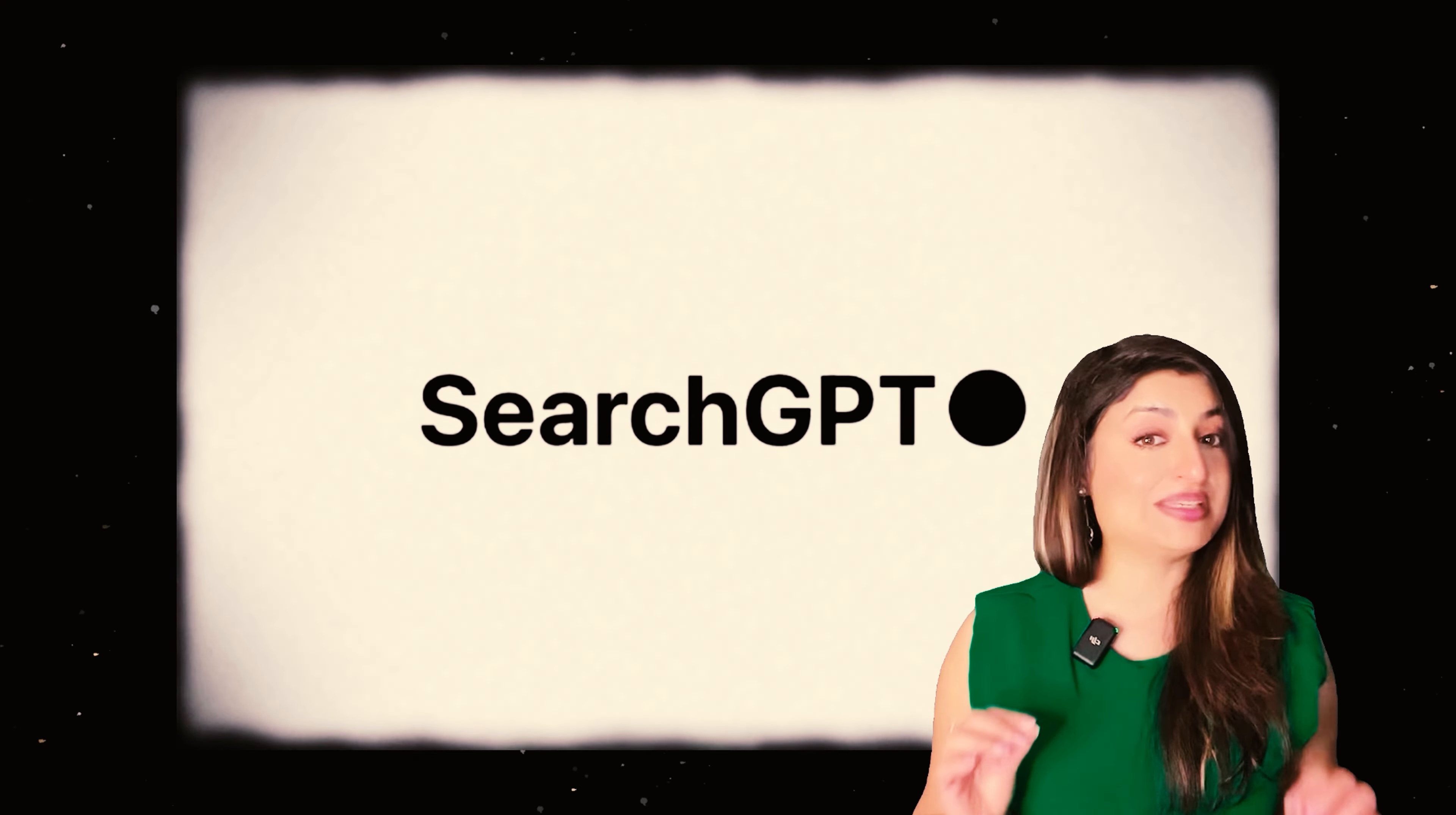Is this going to be the Google killer? Google's had a monopoly on search for as long as I can remember, which is a long time.